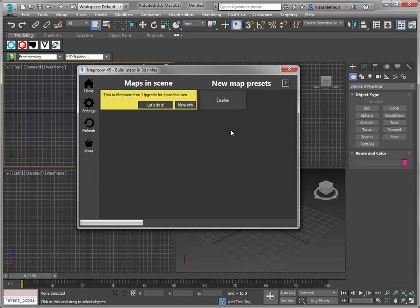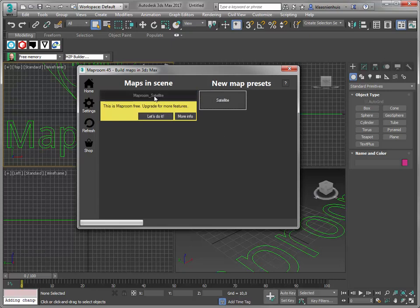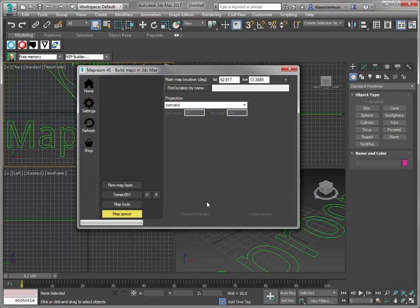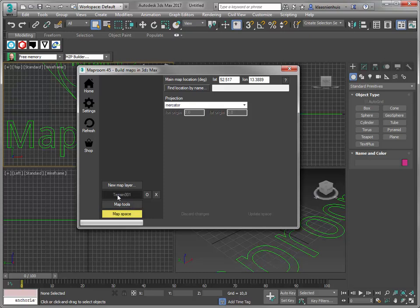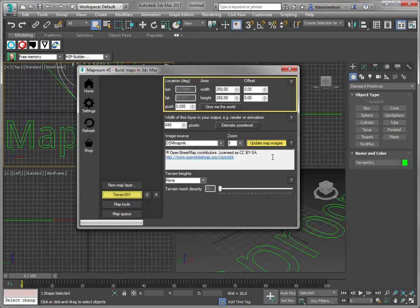But you can make many kinds of map. So let's make one of this map, MapRoom satellite. I'm going to use the default location, that's Berlin, for no reason. And let's head over to the terrain layer. Here are the terrain layer properties.